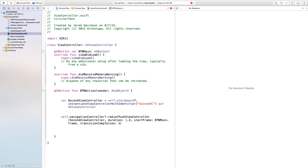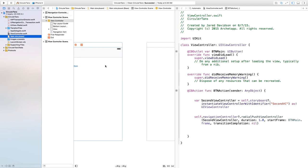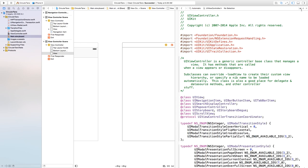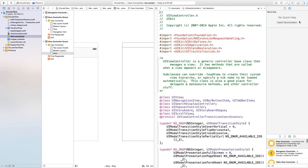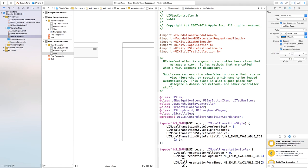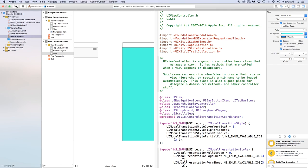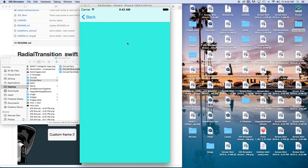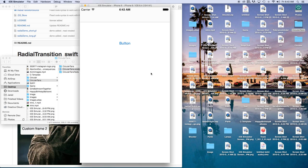We set the transition completion to nil. Now if we build and run, we should get that circular effect — but since both view controllers are white we wouldn't really see it. Let's head to main dot storyboard, click on the second view controller, go to the attributes inspector, and change the background color to teal. Now if we build and run and click the button, you can see it grows out in a circular motion to the second view controller.